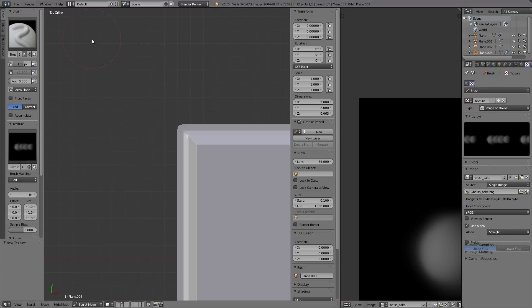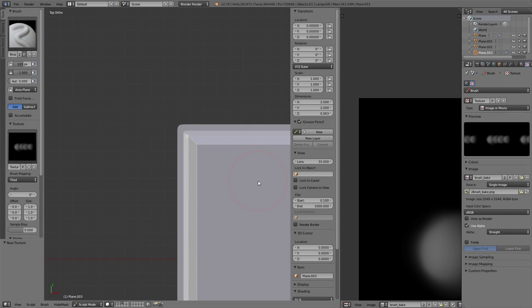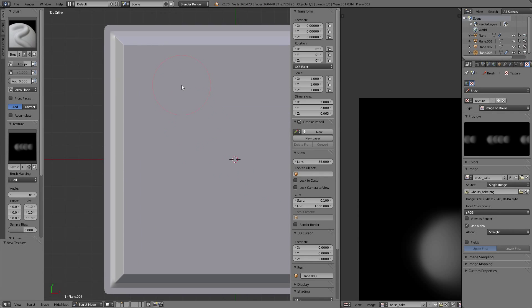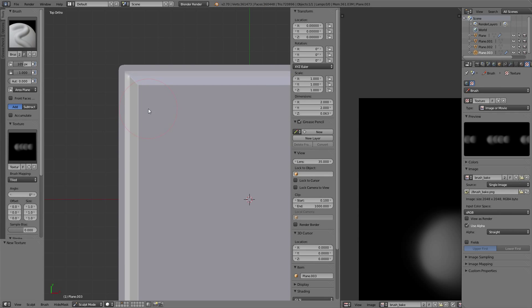We're going to go into the texture panel, select Image or Movie, and open this. Here's my predefined brush.